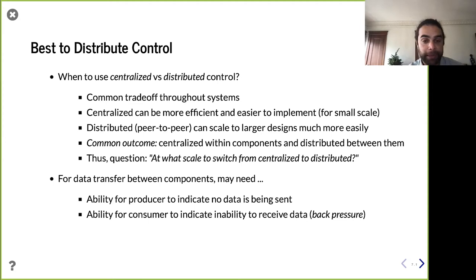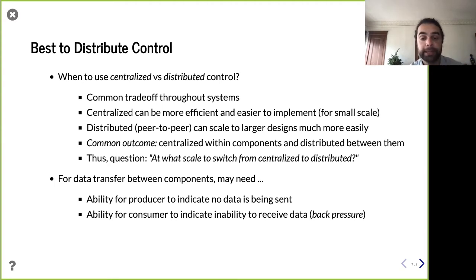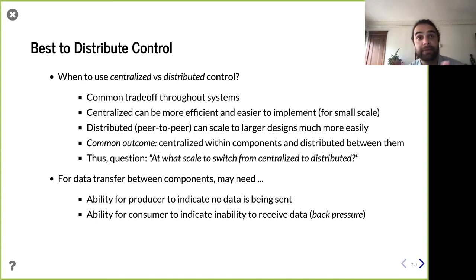You can see how this plays out in hardware: a module with centralized internal control that knows its own internals. However, composing those components in a bigger system requires distributed control between them. In our example, we're talking about not even full-on control, just data transfer — a producer and consumer. We want to recognize when data is not being sent and when the consumer is unable to receive. Sometimes the consumer is busy and needs to give back pressure, saying 'I'm unable to receive right now, stop sending things because I'm not going to be able to respond.'